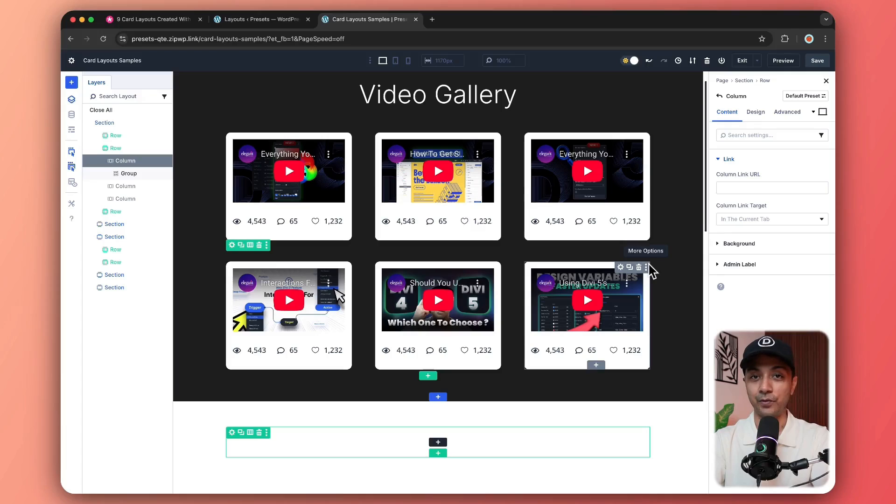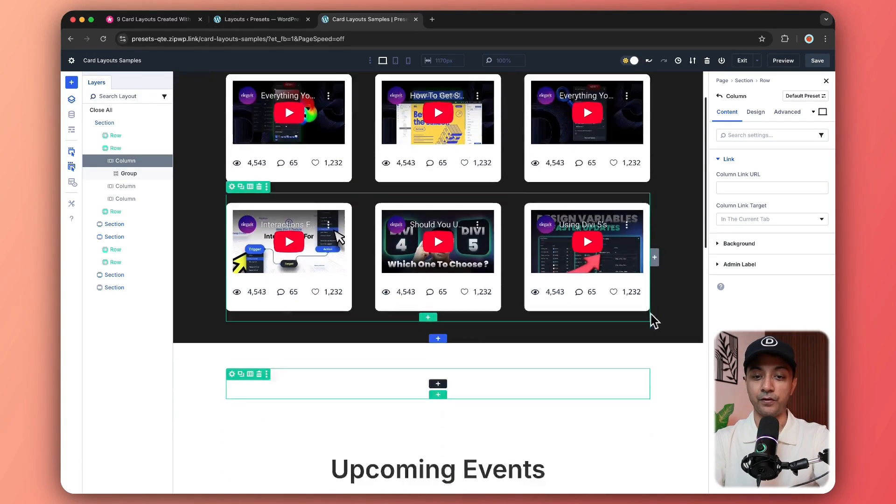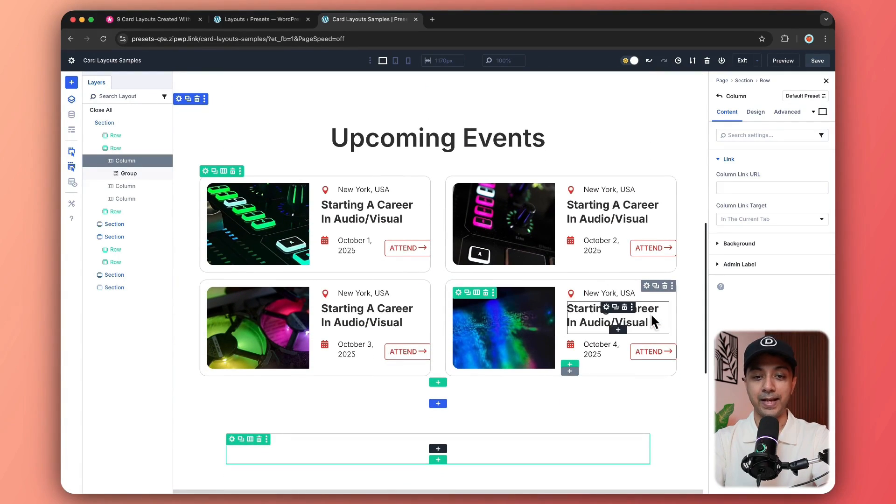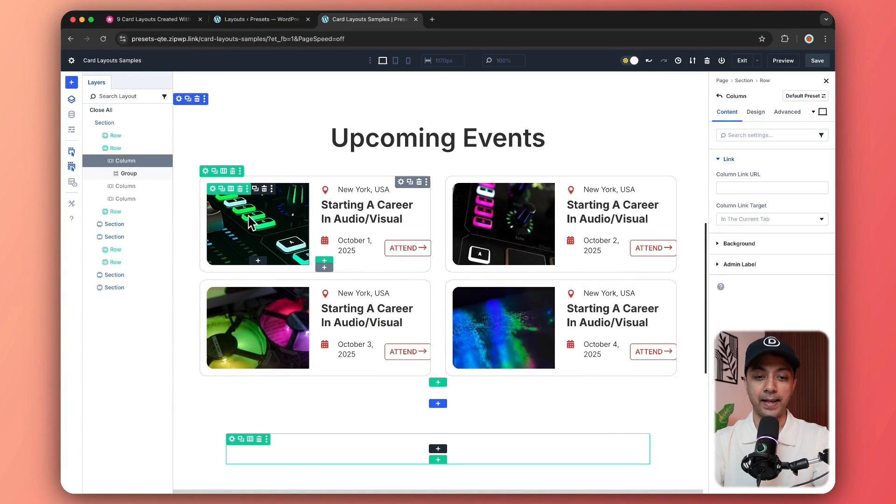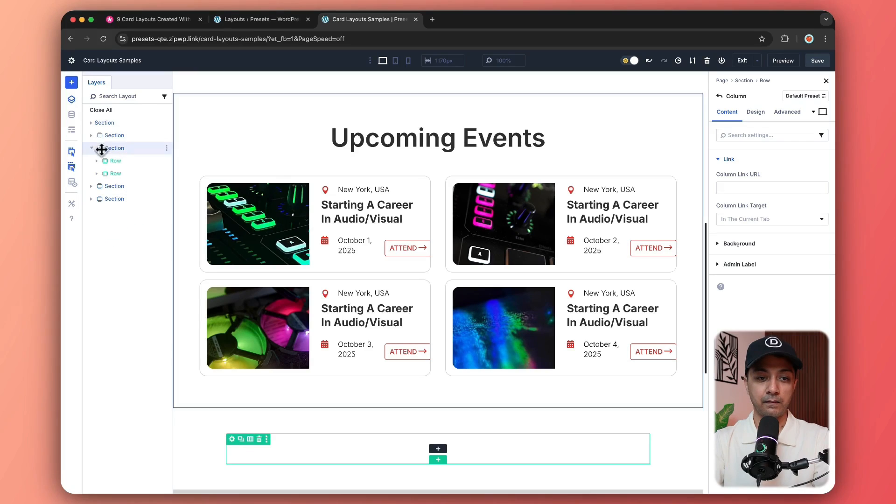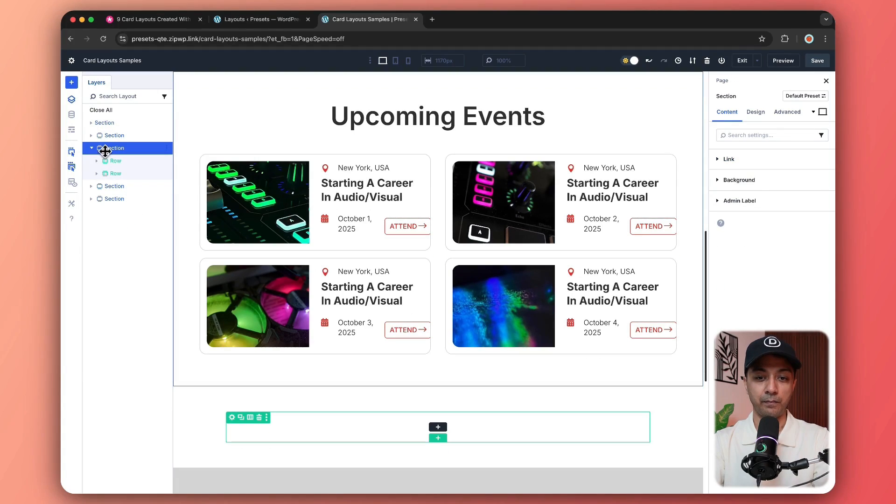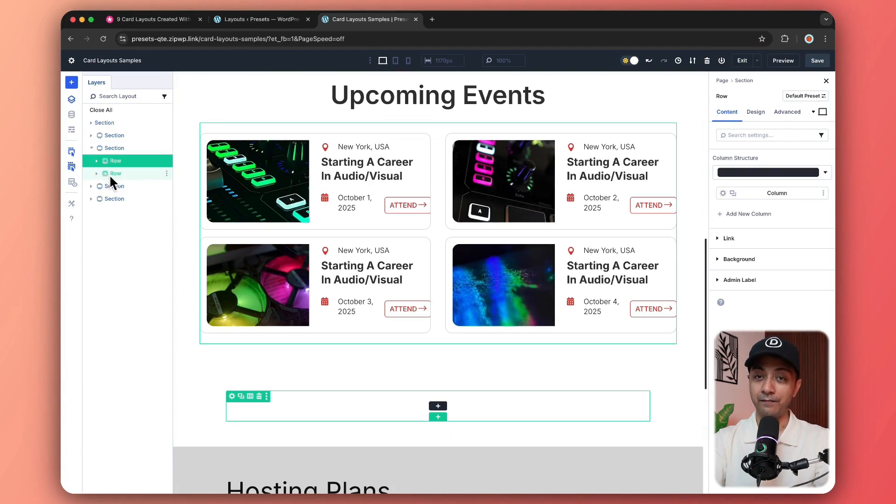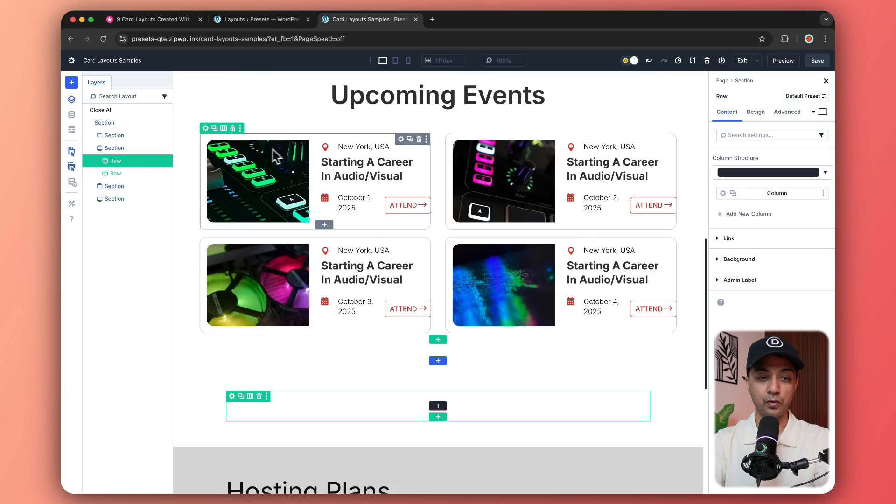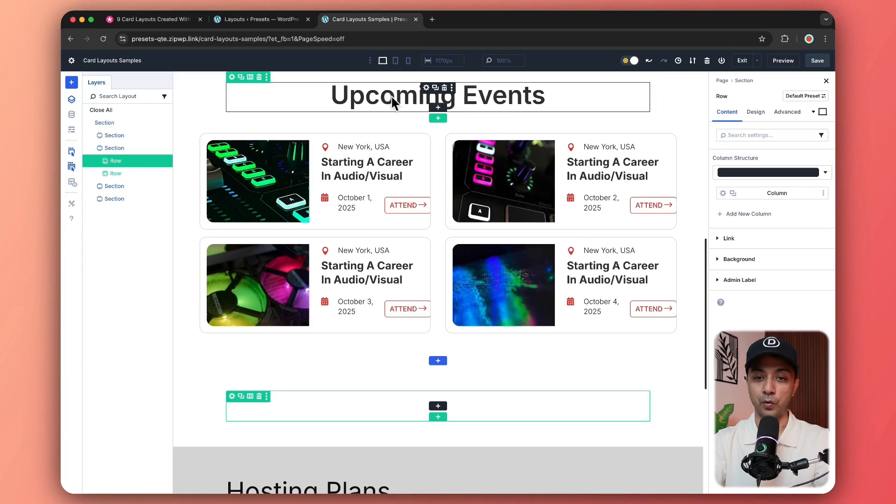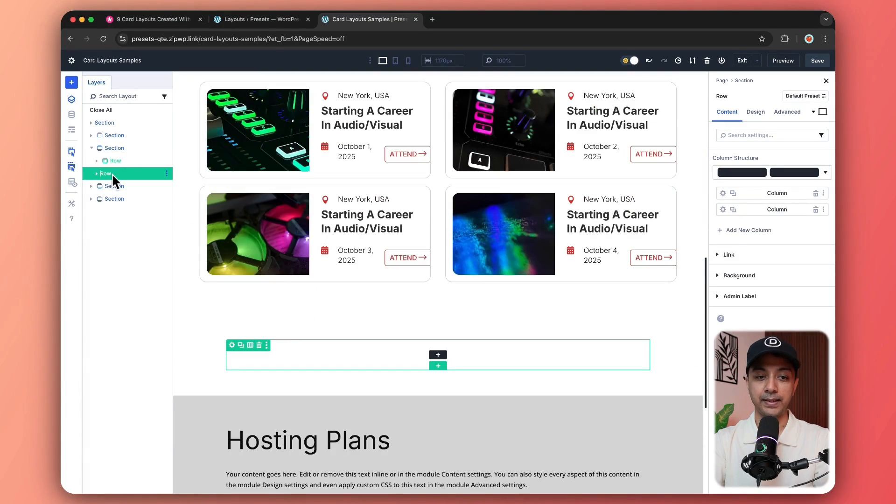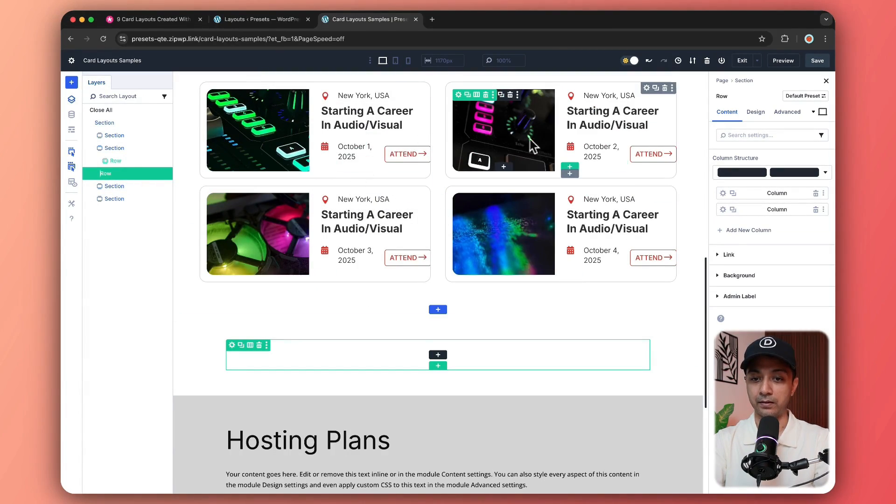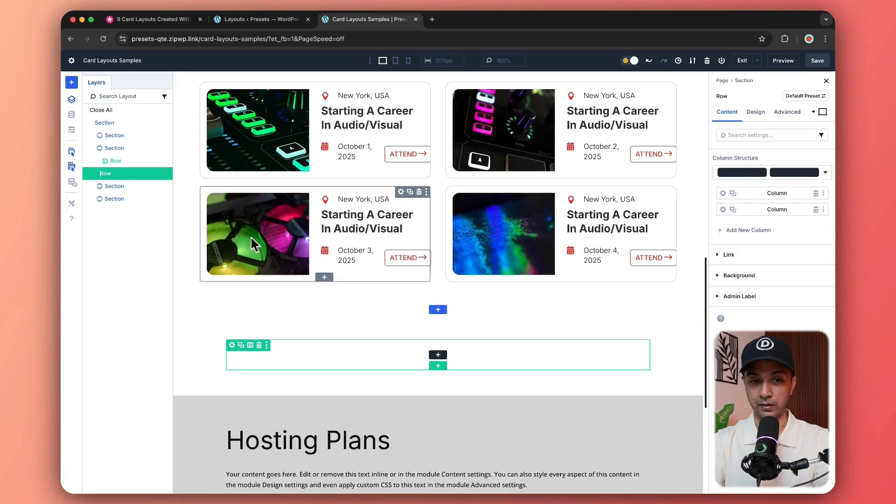And that's how we can create this sleek looking video gallery. If we scroll down next, we have the upcoming event card layout. And here again, we have our main section. Then we have again two rows. First one is holding our title. And the second one, which is holding our main card structure.